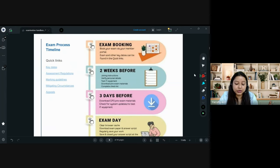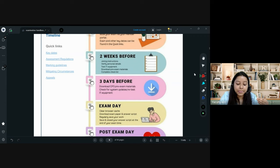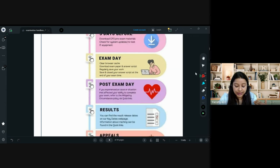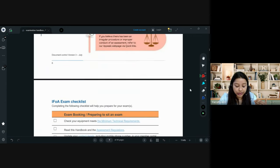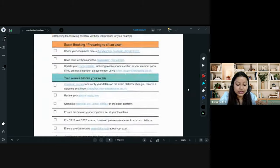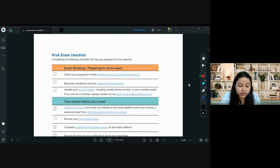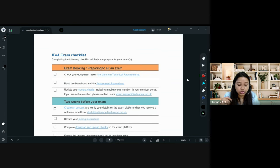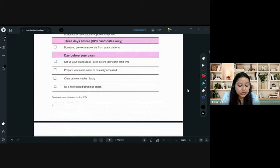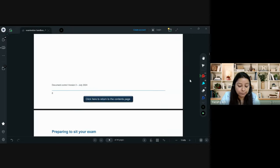Two weeks before the exam, they have provided a checklist, which is very good. You can keep it with you and make sure you are checking through all the boxes to confirm you have done all the necessary requirements.